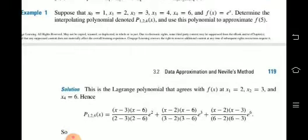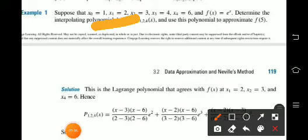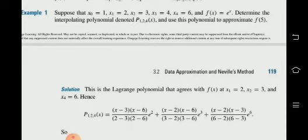Suppose that x0 is equal to 1, x1 is equal to 2, x3 is equal to 4, and x4 is equal to 6. We will say these are the x values for our example.